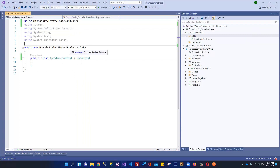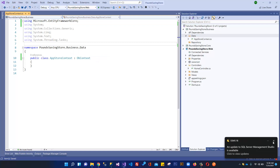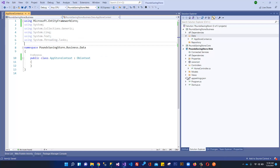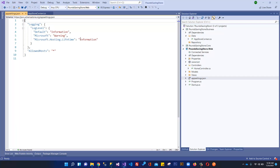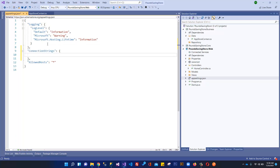The first step is to create the connection string. We'll use user secrets later on, but for now we can create the connection string in appsettings.json. I'll add a 'ConnectionStrings' section — IntelliSense shows this is the section name — then set the name to 'DefaultConnection'. The connection string includes: Server equals the server name, Database equals the database name, and TrustServerCertificate equals true.